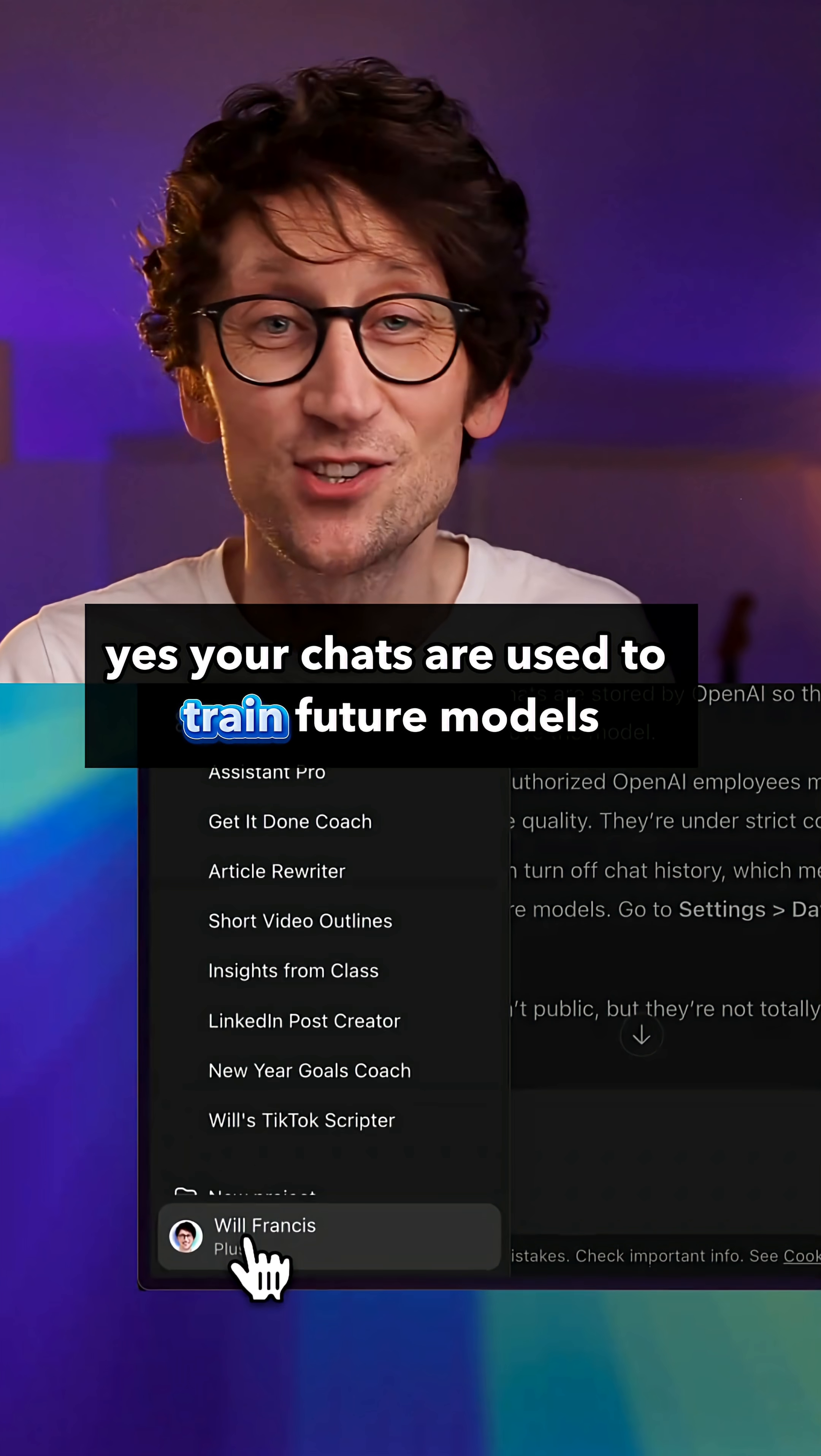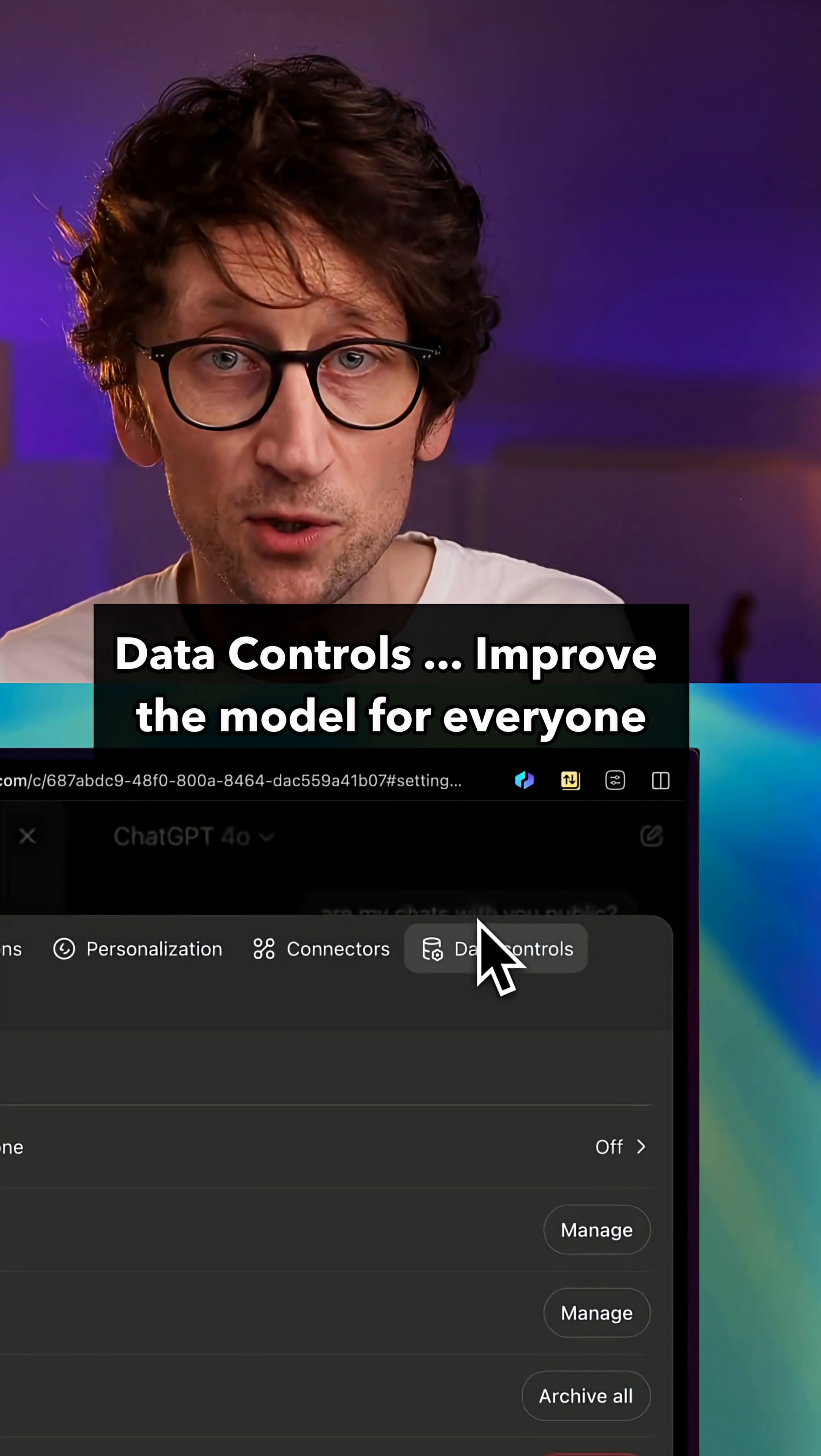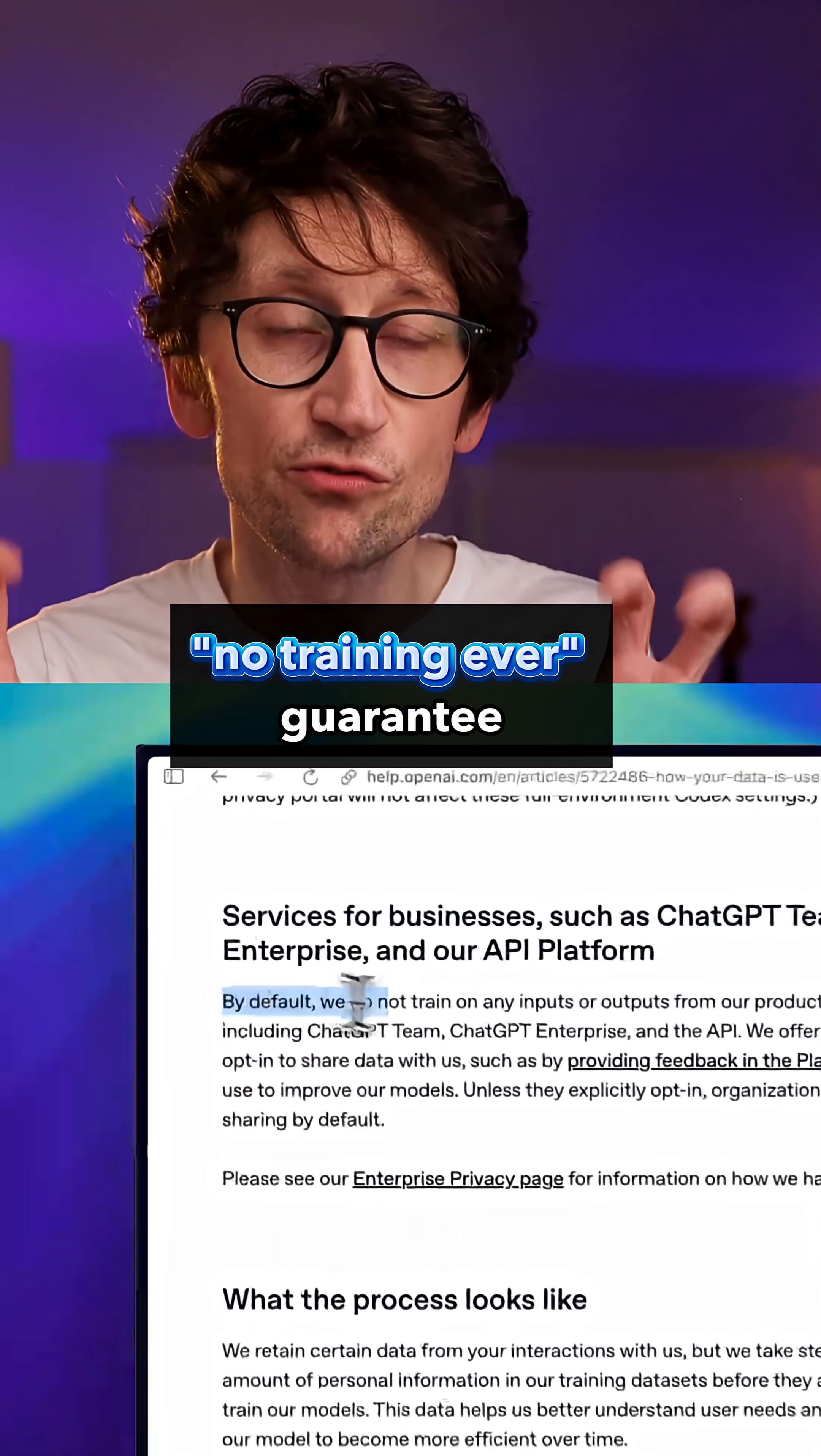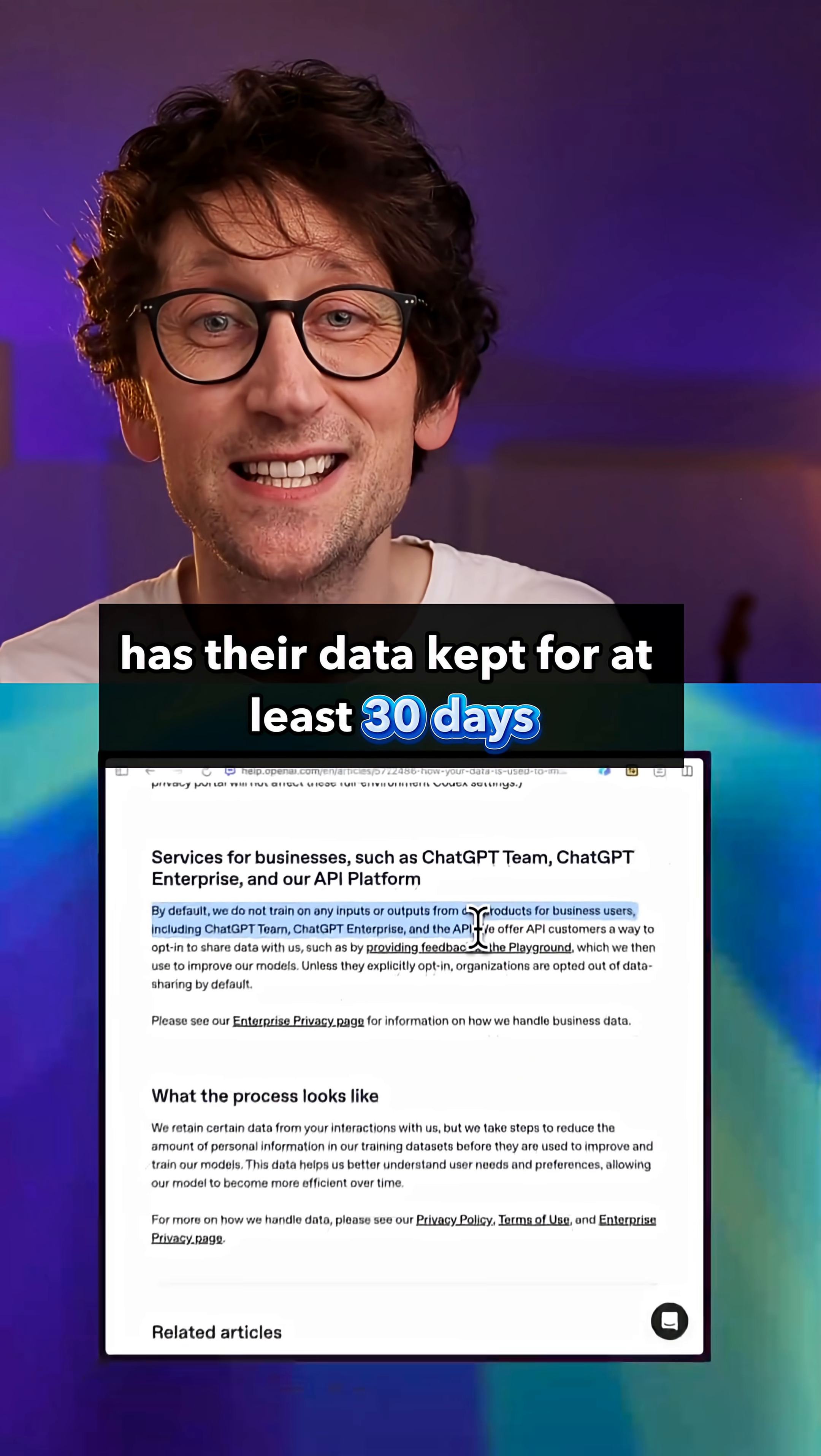Now here's the important bit: unless you've disabled it, yes your chats are used to train future models. You can switch that off in settings data controls, improve the model for everyone. But it's only enterprise teams, educational, or API users that get this no training ever guarantee. Everyone else, free users and ChatGPT Plus subscribers at $20 a month, has their data kept for at least 30 days and it's eligible for training unless you manually opt out.